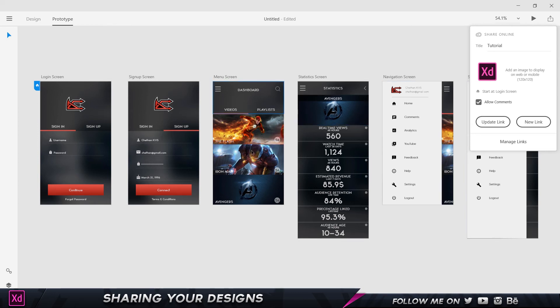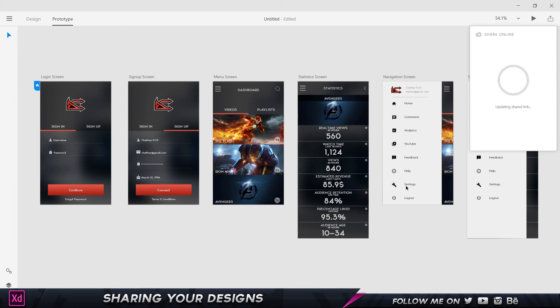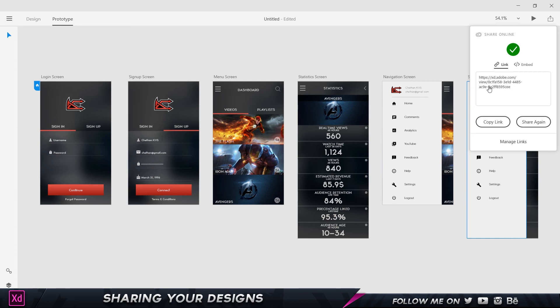I just click 'Update Link' and it updates the shared link rather than creating a brand new one. That way I don't end up with a hundred different links making everything confusing for everybody. There we go — the updated link is ready.